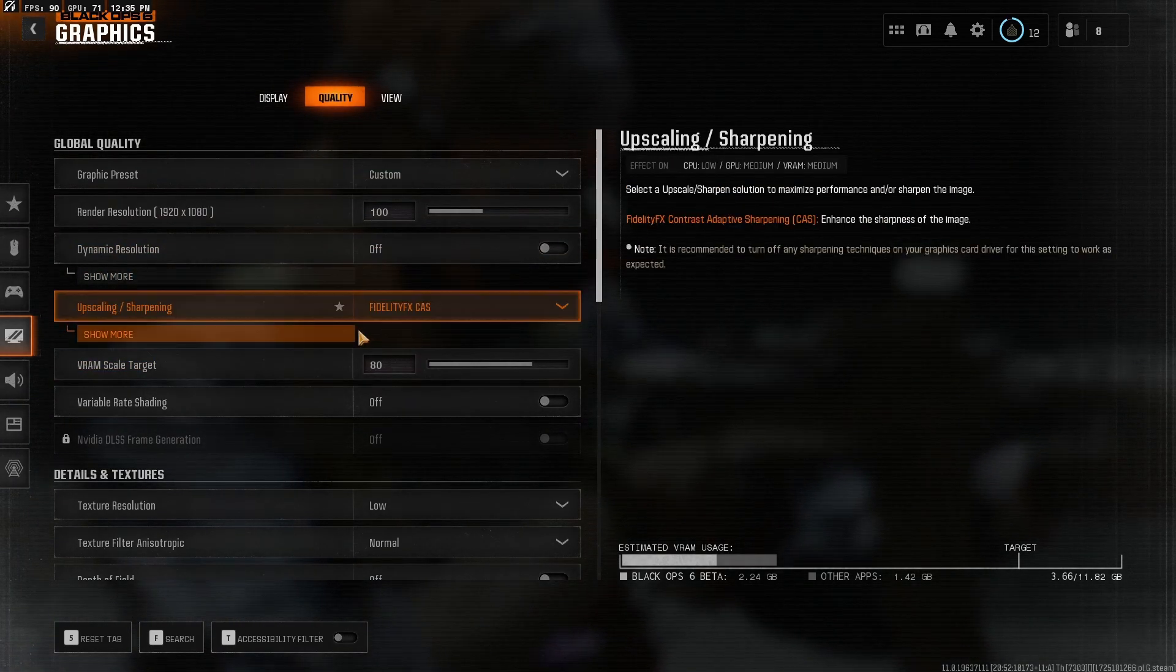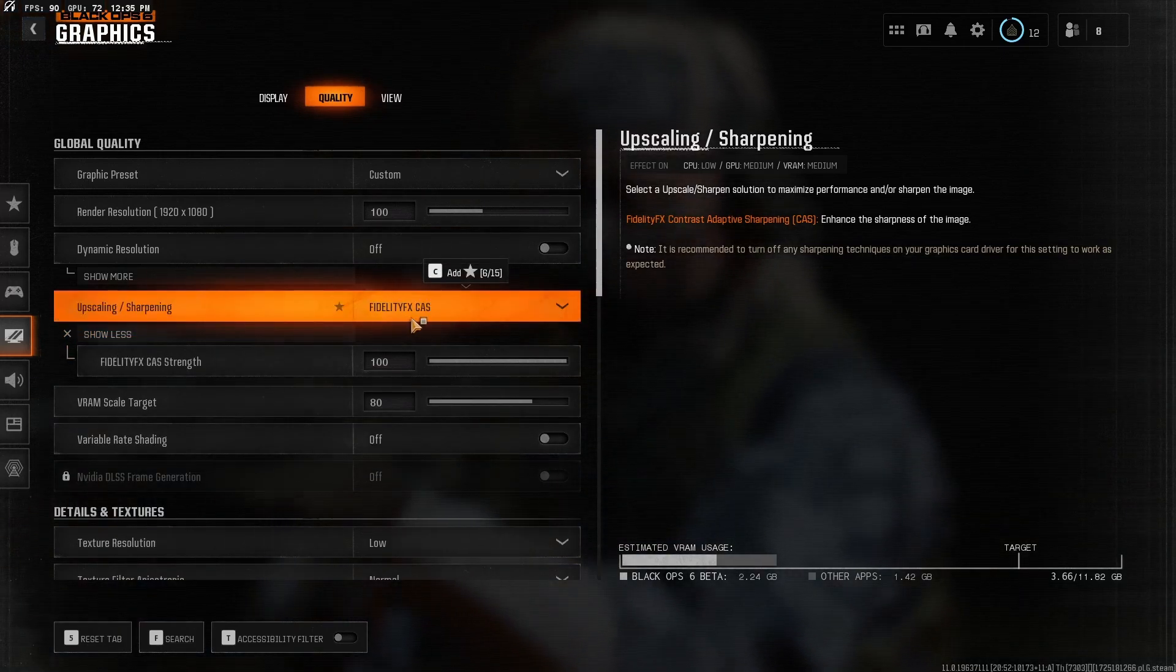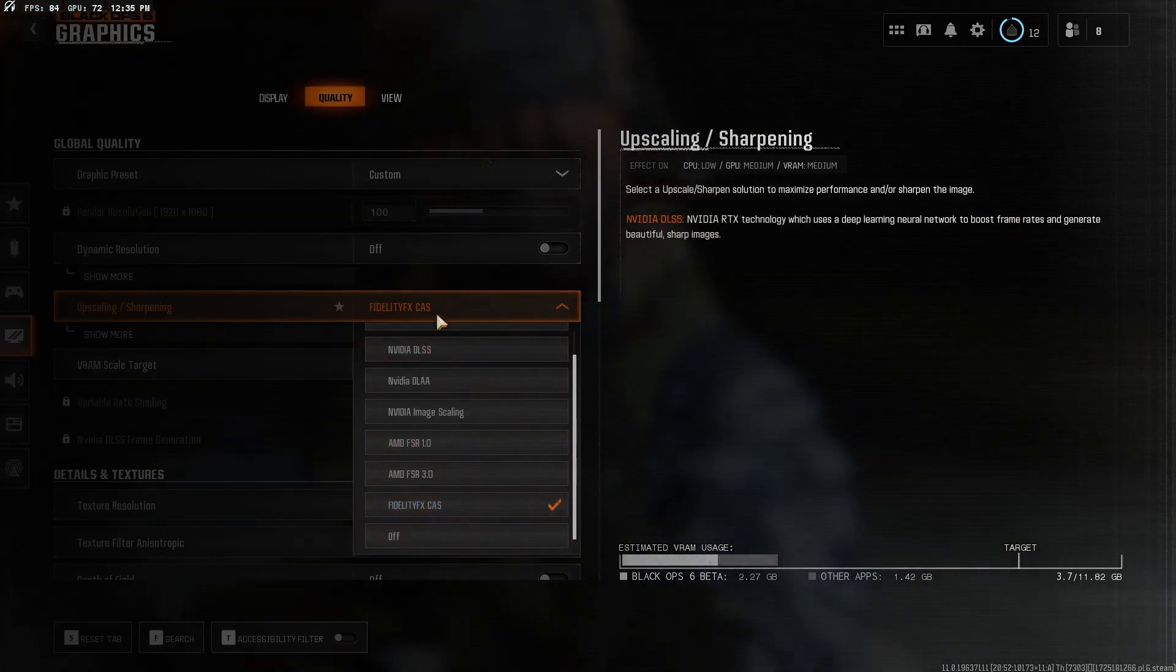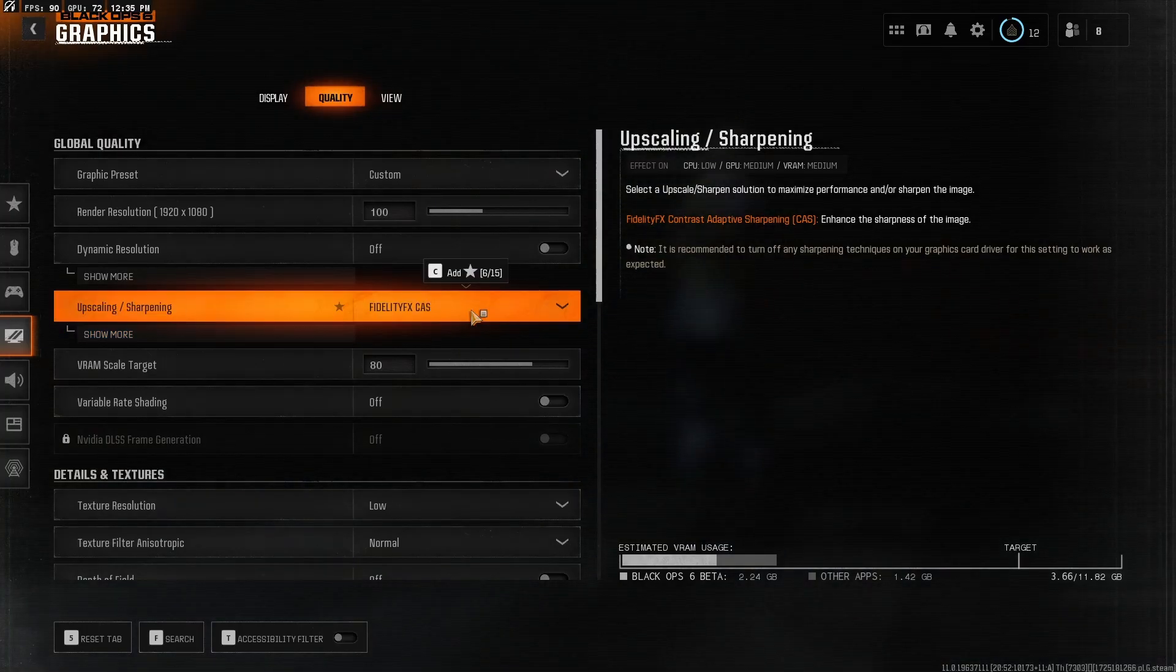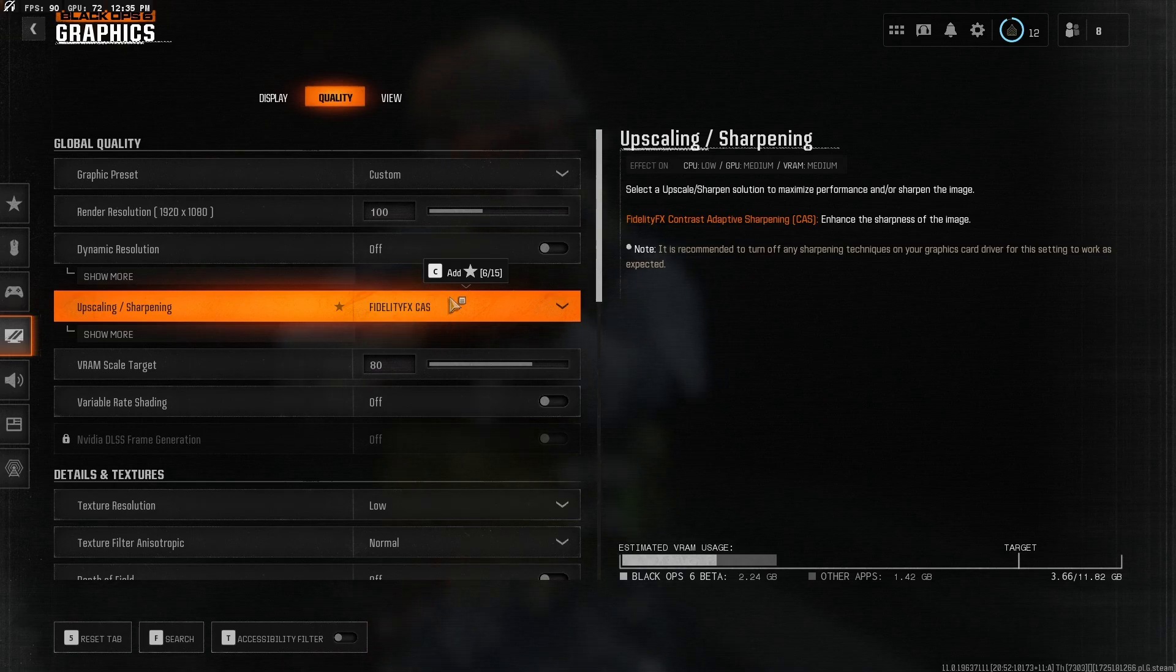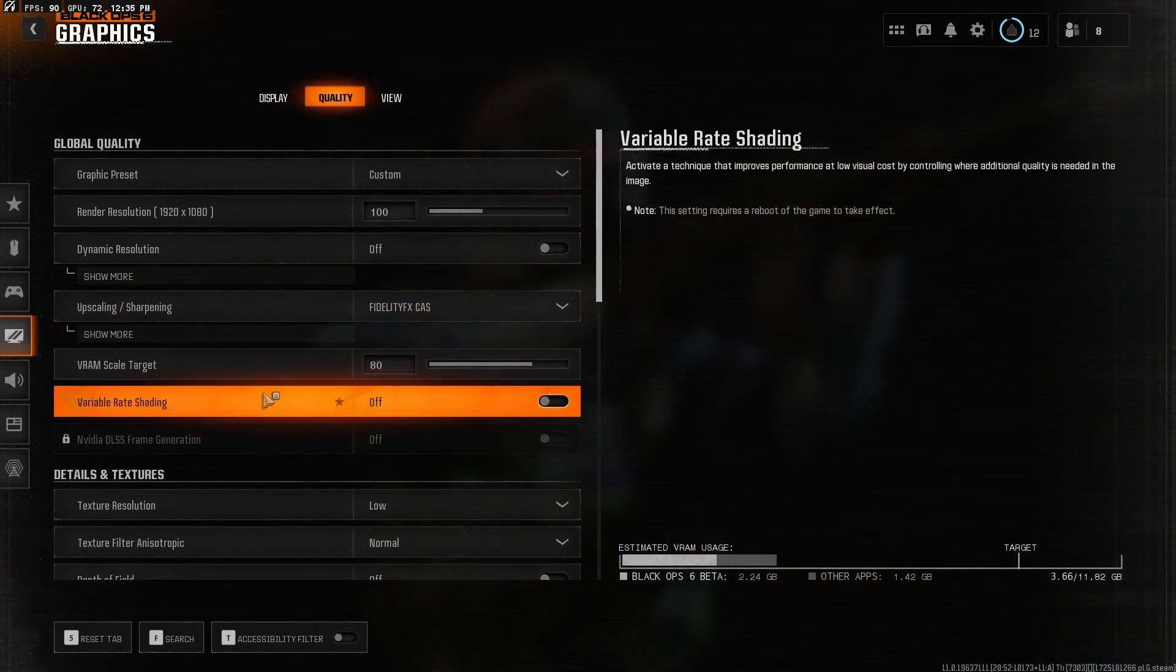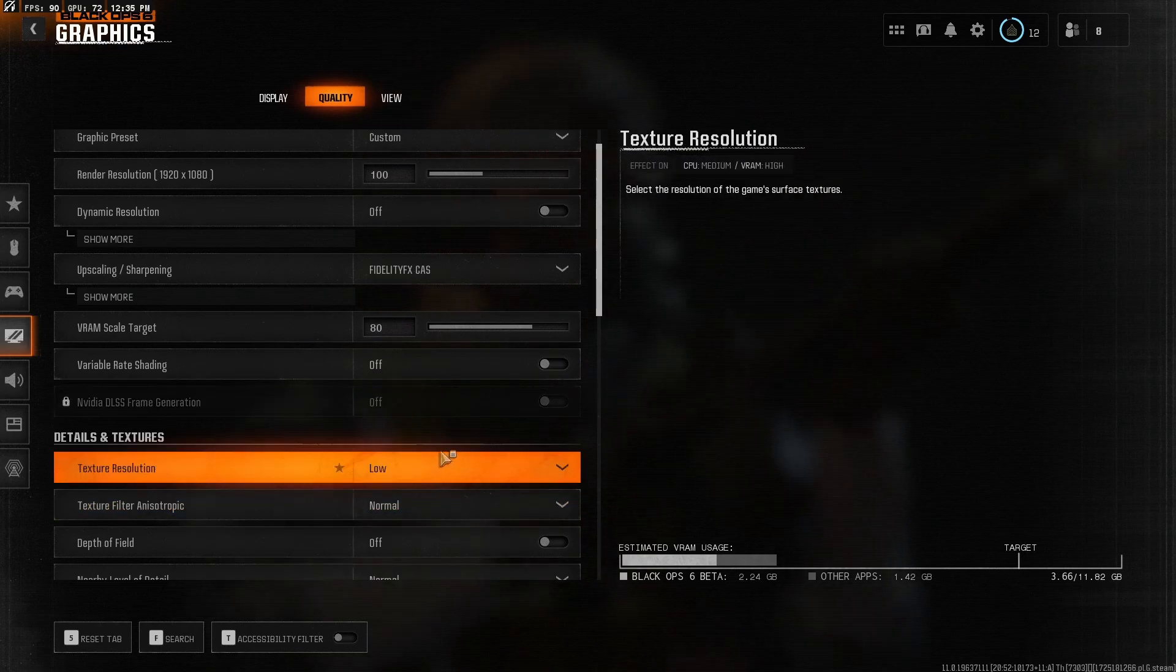Upscaling. I don't even know how you say these. FidelityFX. It's right here. This one, if you can also just play around with stuff, like if you want to try a different one, go ahead. But this is what I'm using. This is what I think has worked for me the best. VRAM scale target, it's 80. Rate shading, I have that turned off. I don't think it really matters.